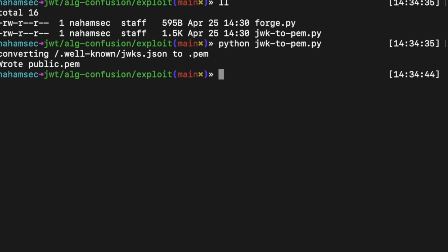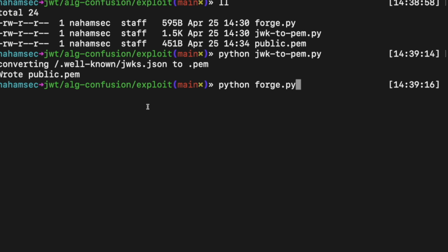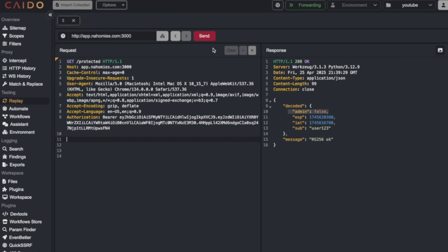Now I want to talk about something more advanced: algorithm confusion. In RS256, the server signs the token with a private key and verifies with a public key — more secure because the private key is never exposed. But in some misconfigured apps, you can change the algorithm in the header to HS256. Here's the issue: HS256 uses a shared secret for both signing and verification. If the server blindly accepts HS256 and uses the RS256 public key as the HMAC secret — which is sometimes exposed and can be found by fuzzing with ffuf or looking in the .well-known folder — you can forge the token. Just grab that public key, switch the token header to HS256, and sign your forged token using that key. The app will think it's valid because it uses the same key to verify it, even though you signed it yourself.